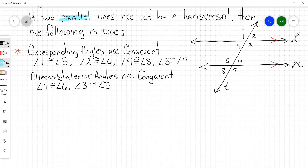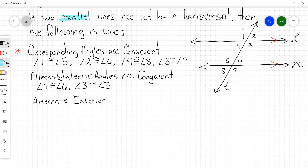Alternate exterior angles are congruent.